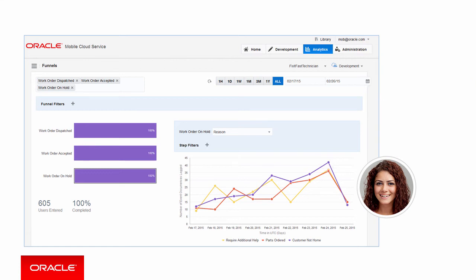So as you can see, with MCS Analytics, you get a rich set of reports that give you a comprehensive view of your mobile program or applications. Now that you've seen what's possible, let's look at how MCS gets the data for these charts.